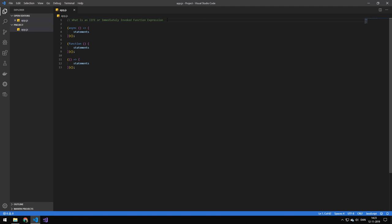Today I'm going to be talking about immediately invoked function expressions, or instantly instantiated functions, or IIFEs, or whatever you want to name it. What is it? Because I've been using this a lot in my videos and I haven't really given an explanation on what it is.